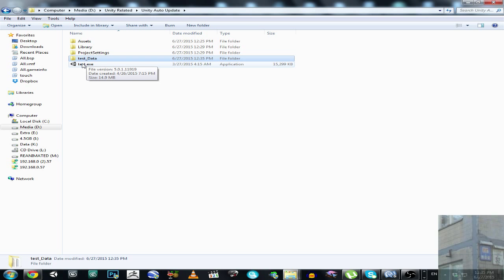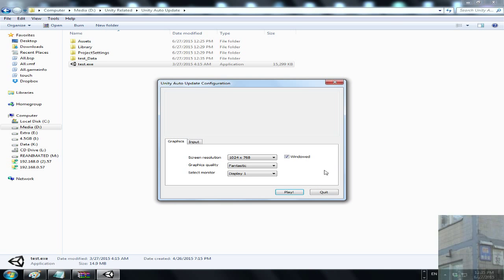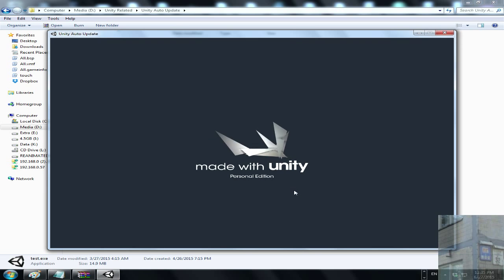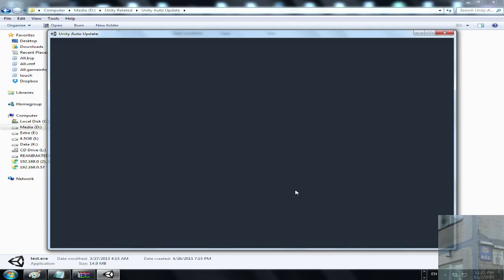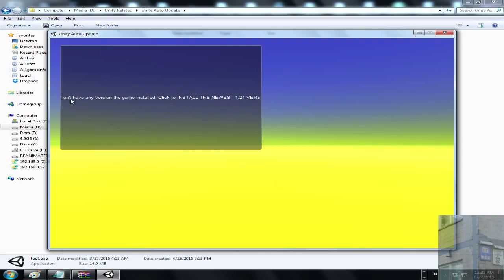We go to the launcher — I recommend using the launcher in windowed mode, it's a good decision. Click play and it will say that you don't have any version of the game installed. It says: 'You don't have any version of the game installed — click to install the newest version 1.21.'